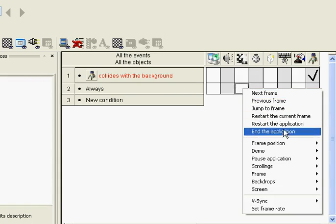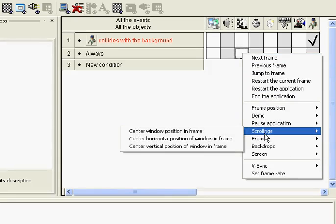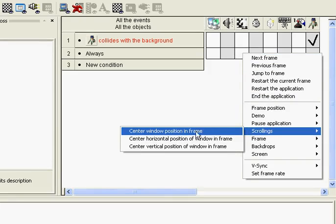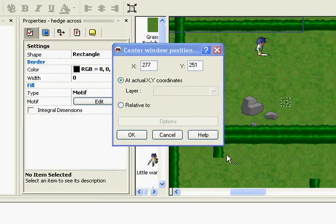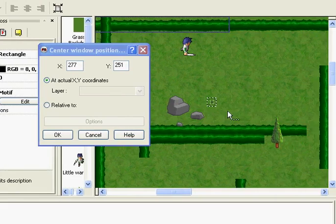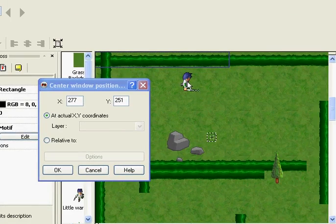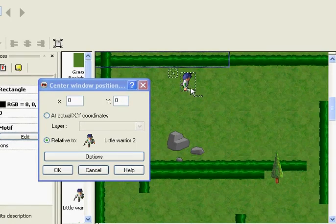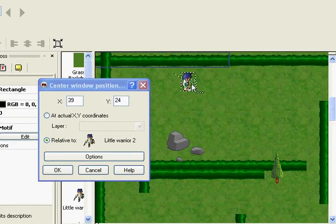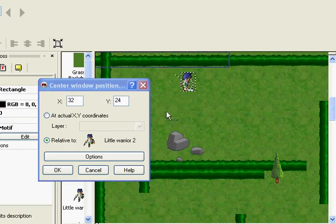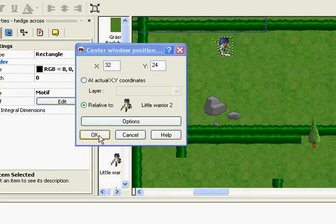What we're looking at though is the scrolling, which is down here. So we want to always scroll the window position and we want to extend. We want to center it around the player. I'm going to click on that one: center window position in frame. It says who do you want to center it on. We want to center it on the player. There's this little X. I'm going to move that around. We want to probably put it at the center of the player. Click OK.